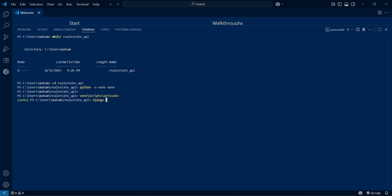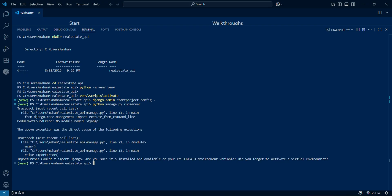Now let me create the Django admin start project and call this project config. This dot is just representing that we will create the project inside the same directory. Let me first run the server and see what's happening. Oops, we've done something wrong. We forgot to install Django and Django REST framework.